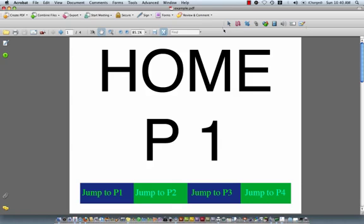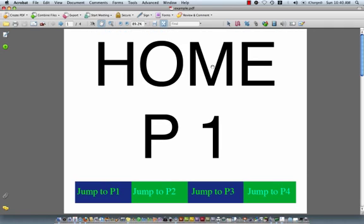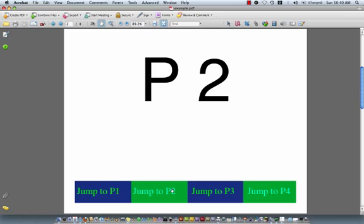I'm on this PDF document and I'm just on the hand tool right now. If I click on jump to page one, well I'm already on page one so it doesn't do anything.